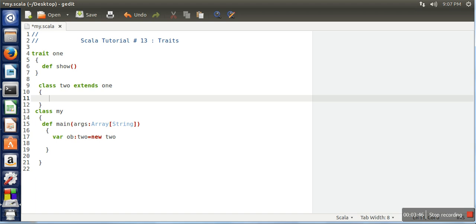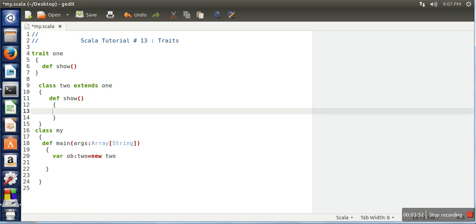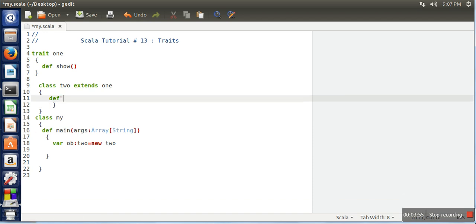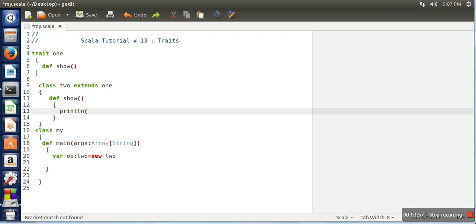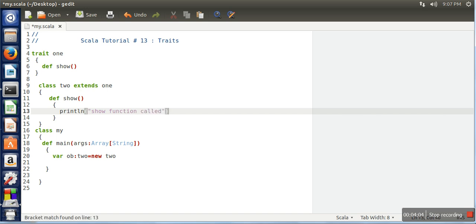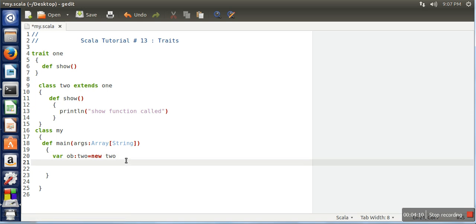So how we can use this class? The option is that we need to define the function from the trait. Let's say in this function I am just printing. So now I have defined the function and let's call that function here.